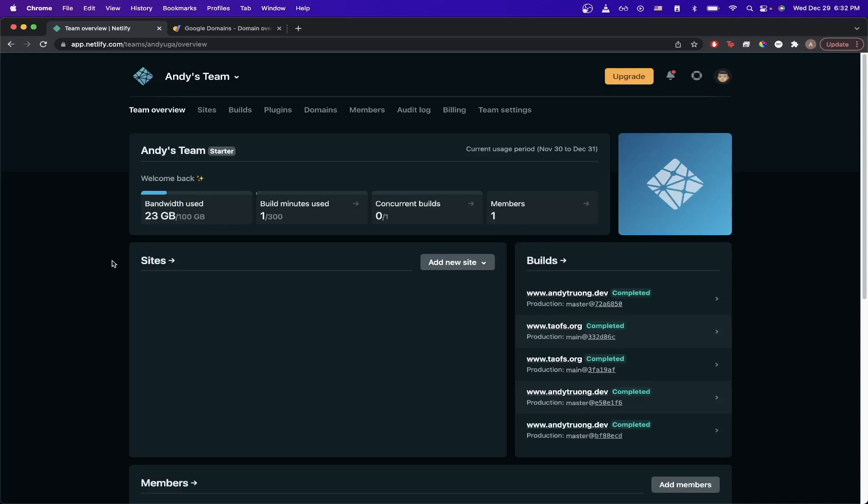For the first step, upload your website to whatever web hosting platform you're using. In this example, I'll be using Netlify.